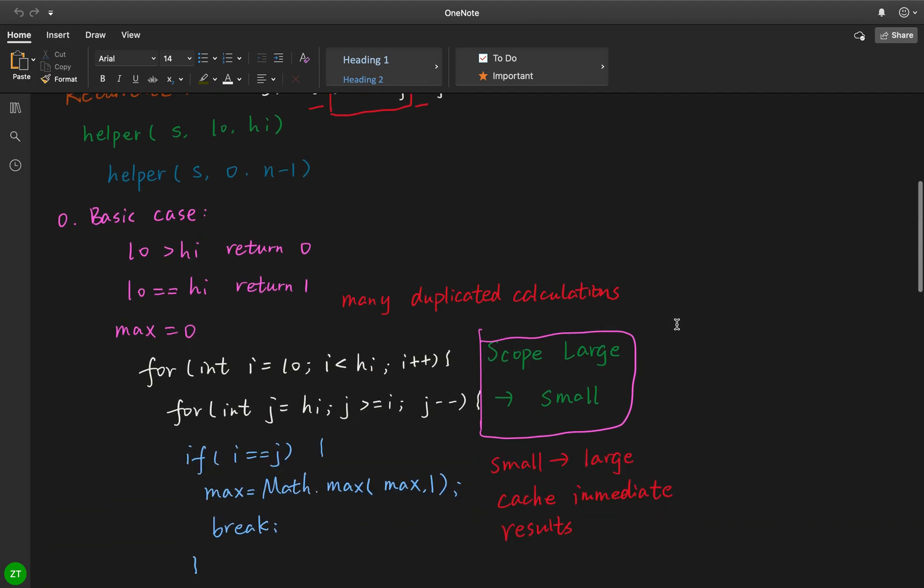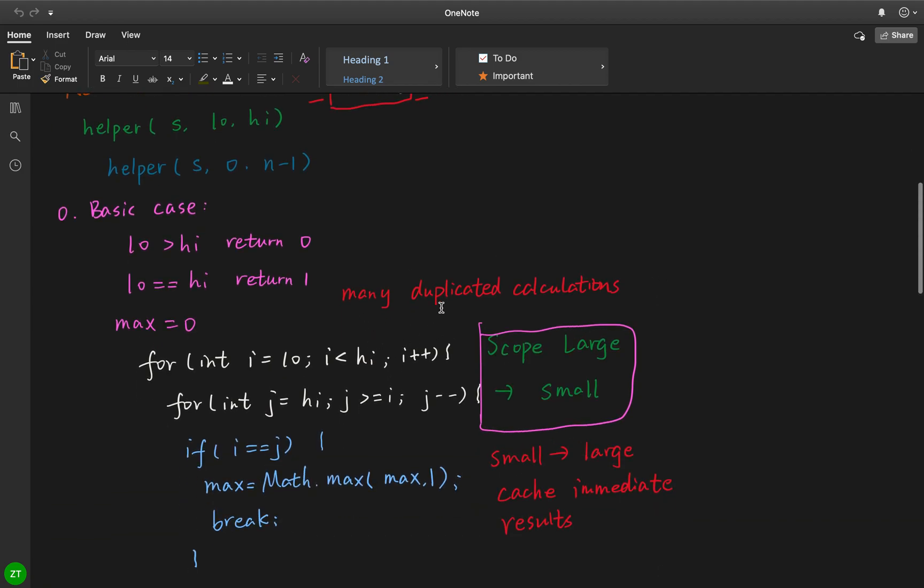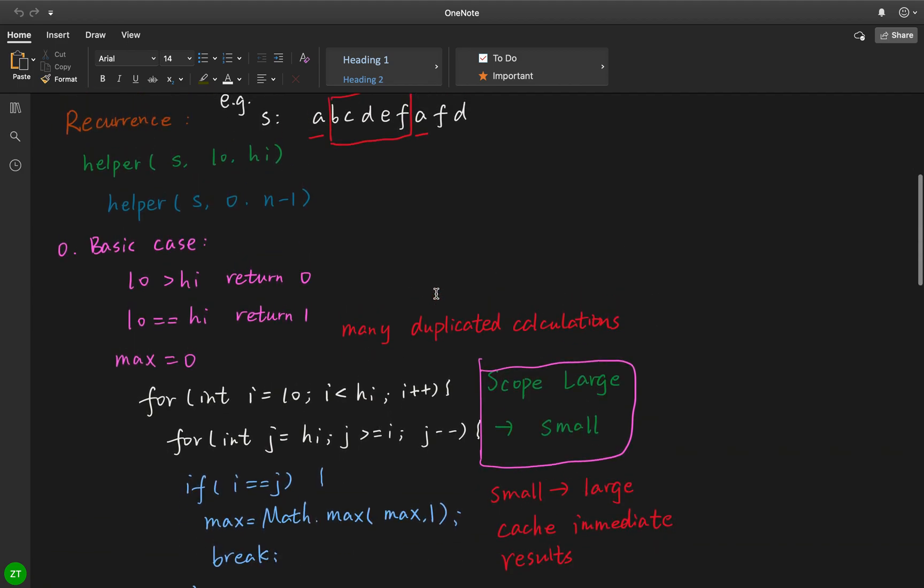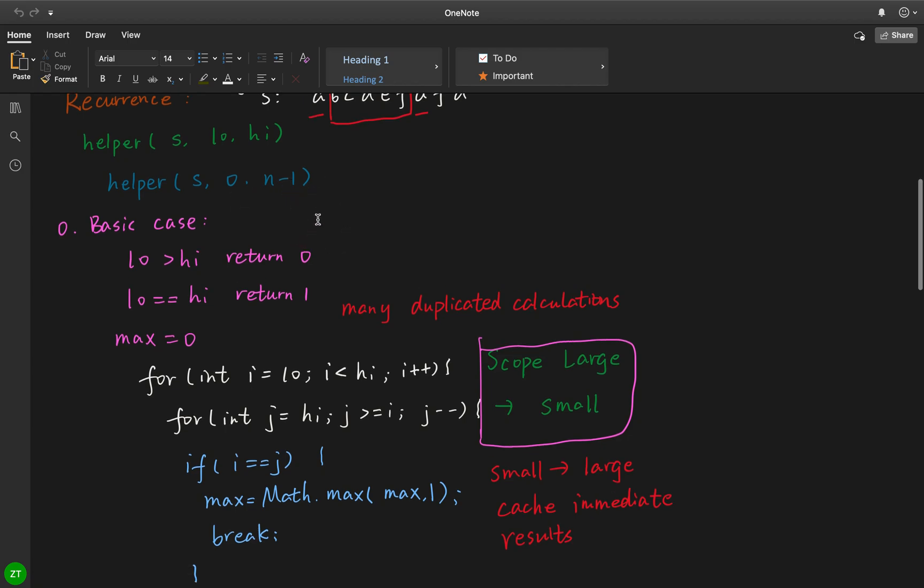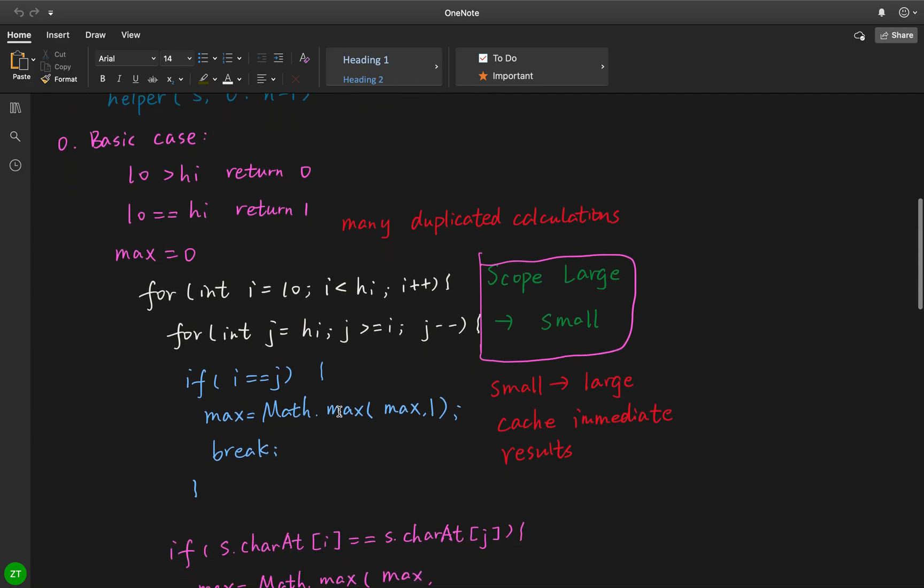So let's see the recursive function. We call it help function, and this is the string, the low pointer and the high pointer. At the very beginning it is from 0 to n minus 1. As it is a recursive function, it will have a base case and a recursive case.